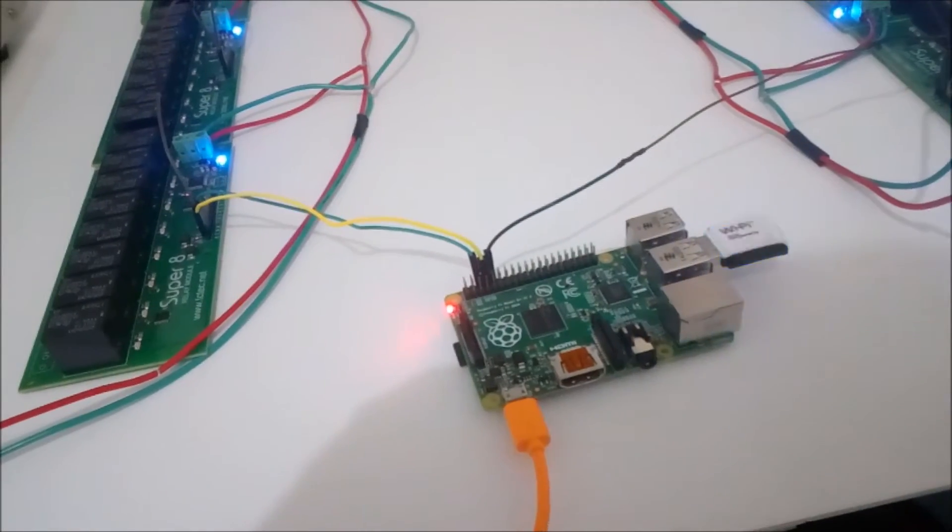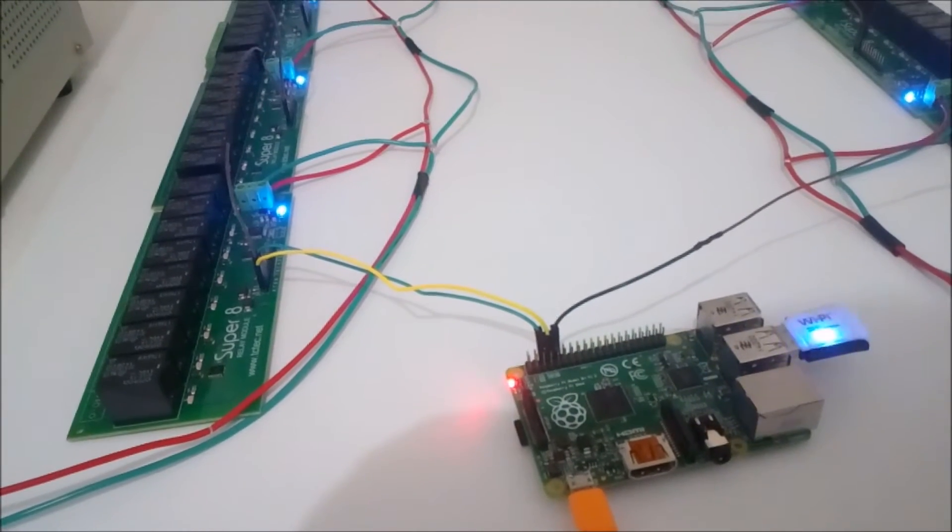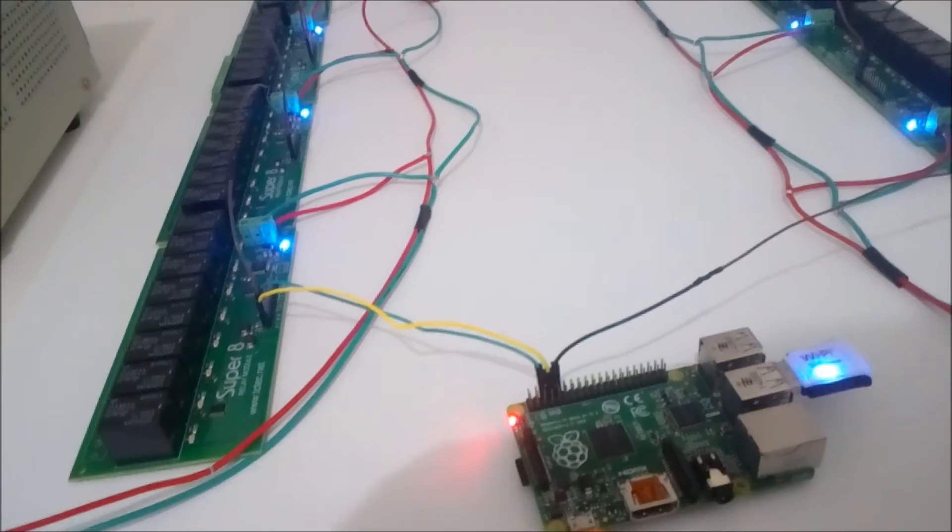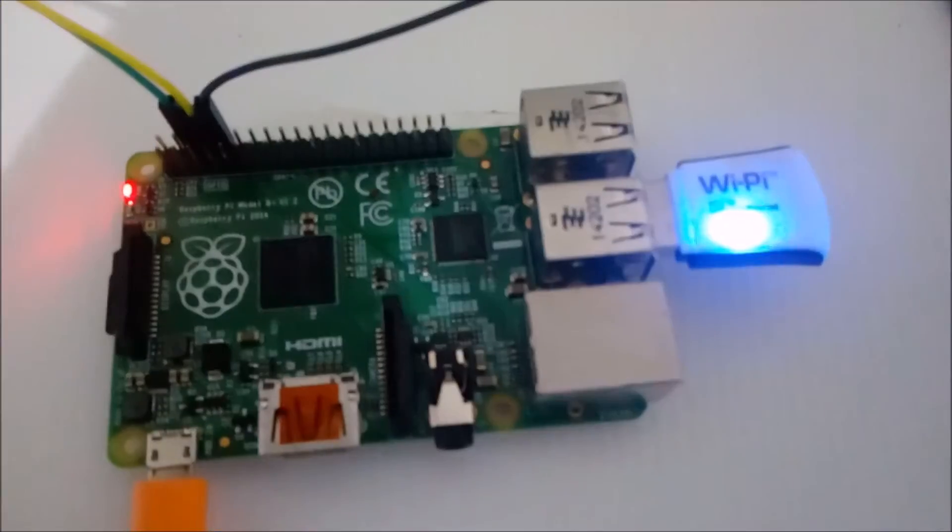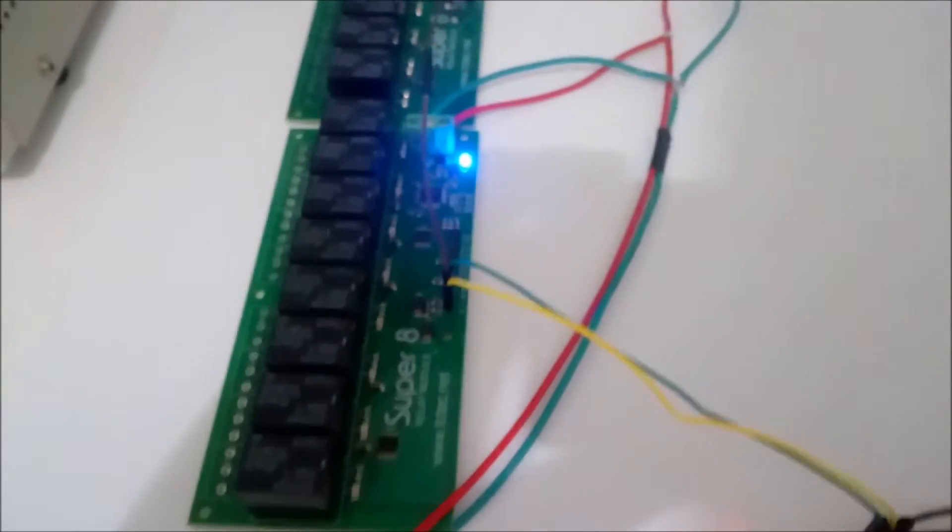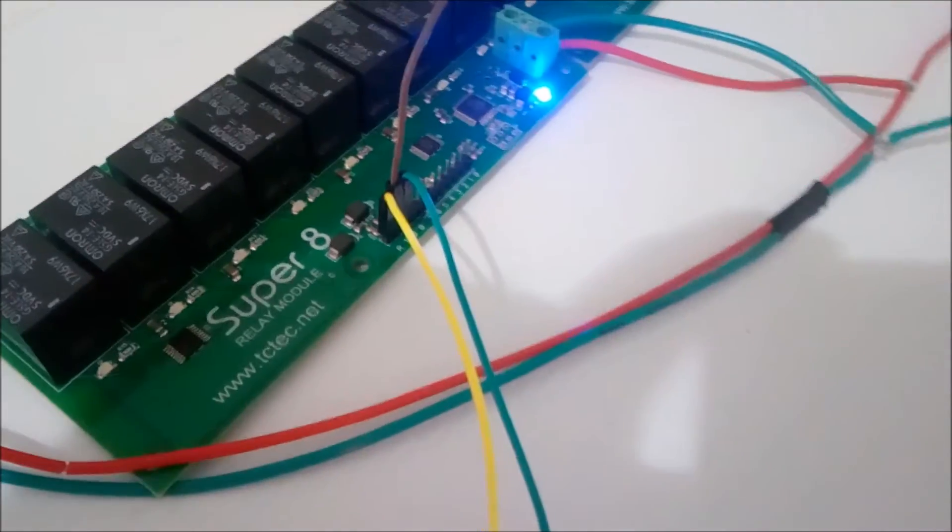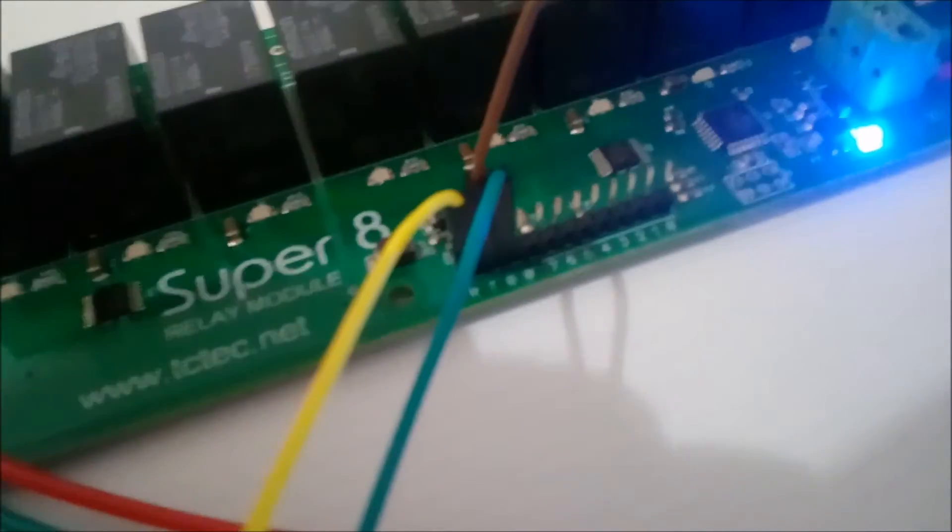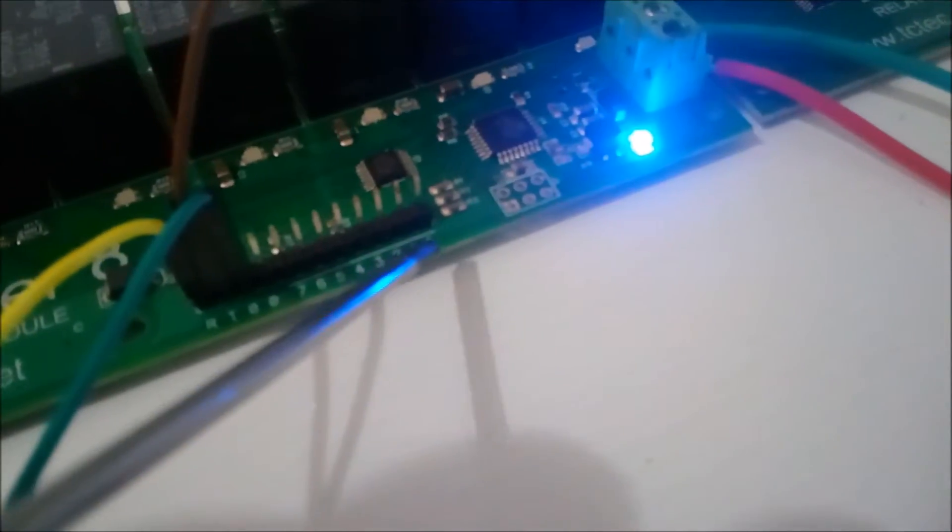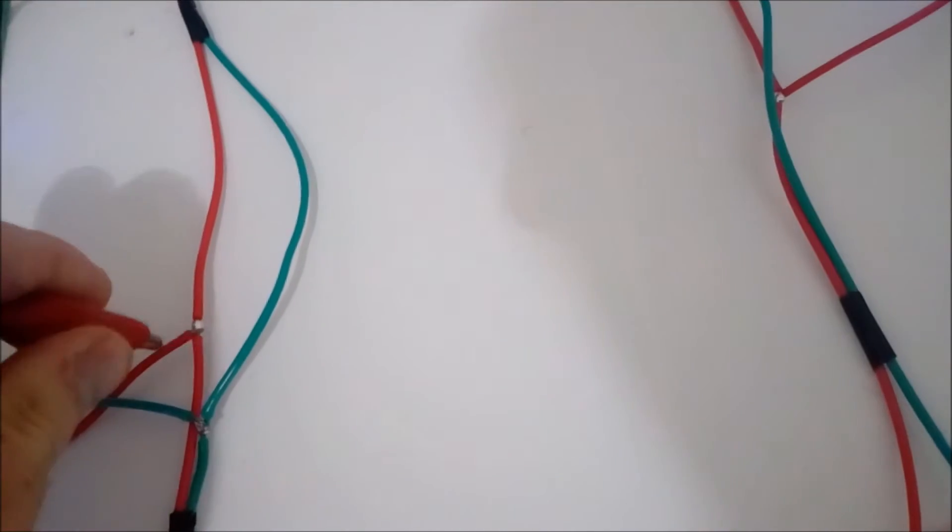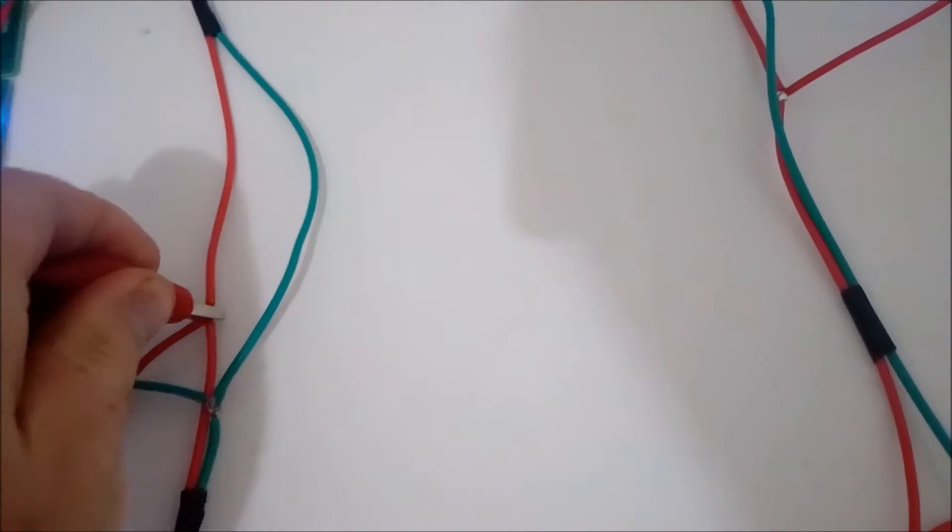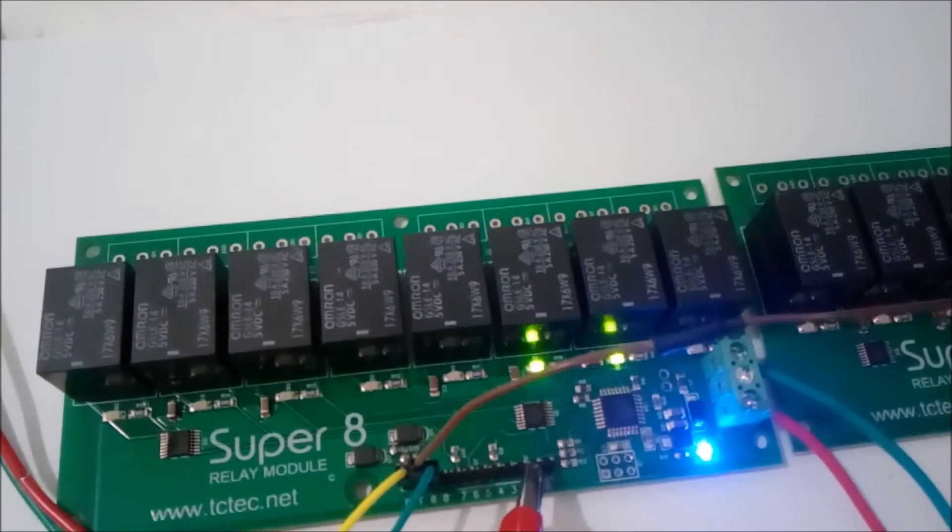Here I've got 104 relays all connected to one little Raspberry Pi - it's 13 relay boards with eight relays each. These boards can also be controlled directly like a standard relay board with these eight pins, one for each relay. So I'll clip onto the five-volt rail here. Just apply five volts to these pins and we have a relay switching.